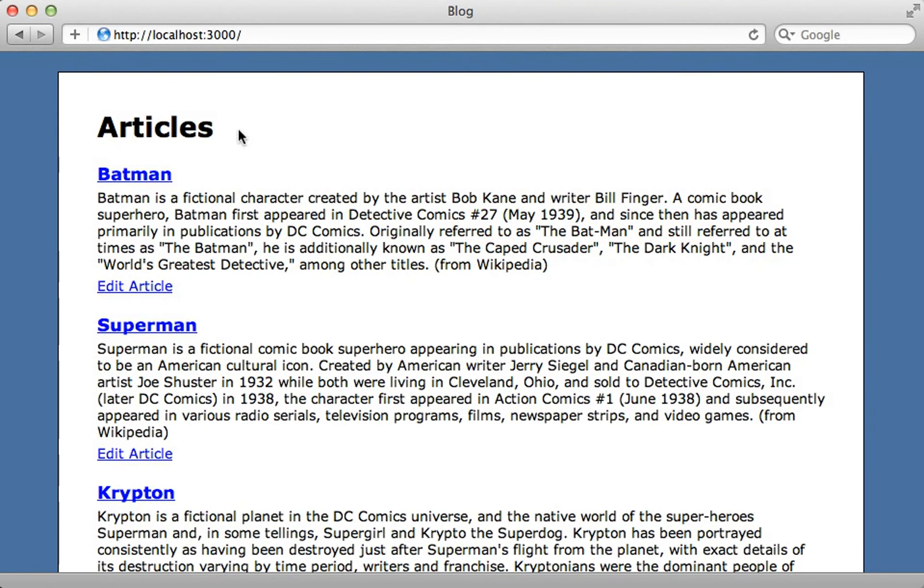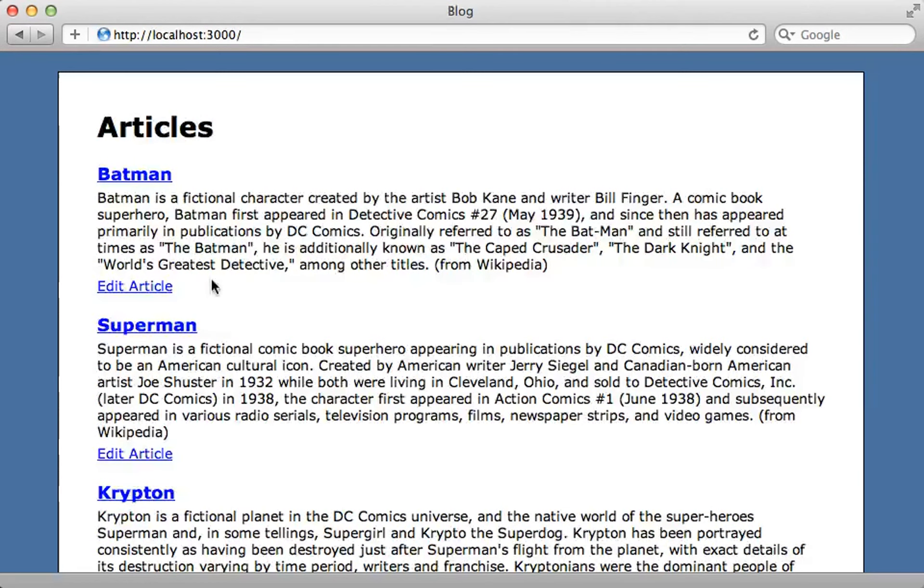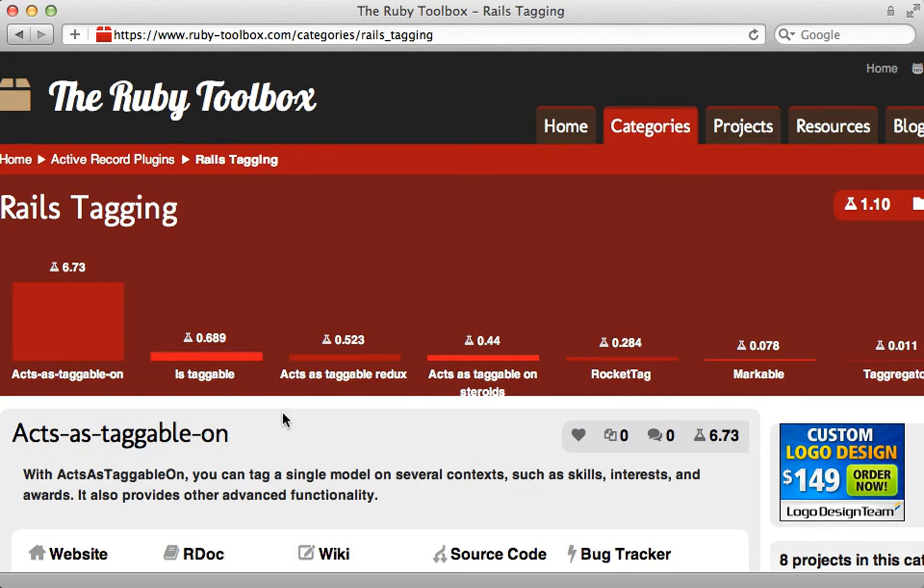Here I have an example blog which contains a list of articles and I would like to add tagging to this application so each article can have tags assigned to it. Now surprisingly, I haven't covered tags much in the past, but let's remedy that. Here I'll show you two different techniques, one using a gem and another way to implement tags from scratch.